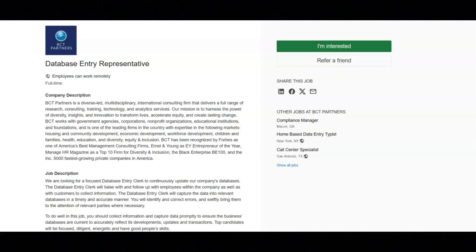You will ensure data is backed up, inform relevant parties regarding errors encountered, and store hard copies of data in an organized manner to optimize retrieval. You will also handle additional duties from time to time.